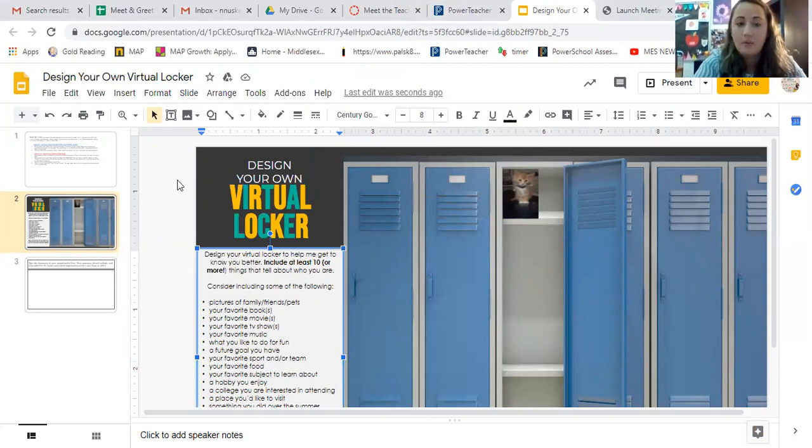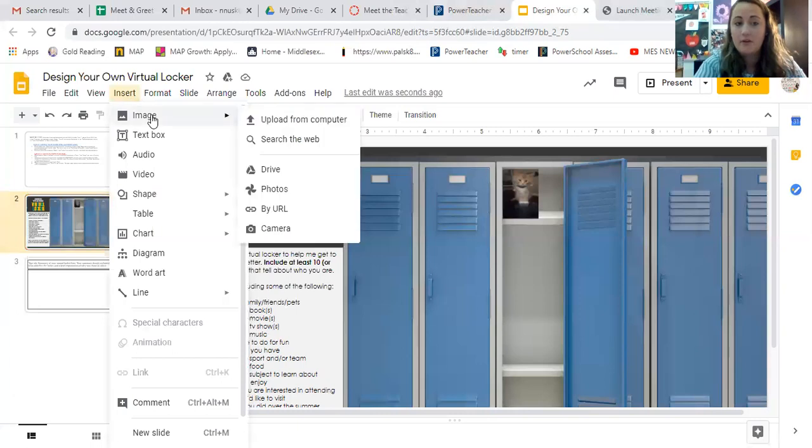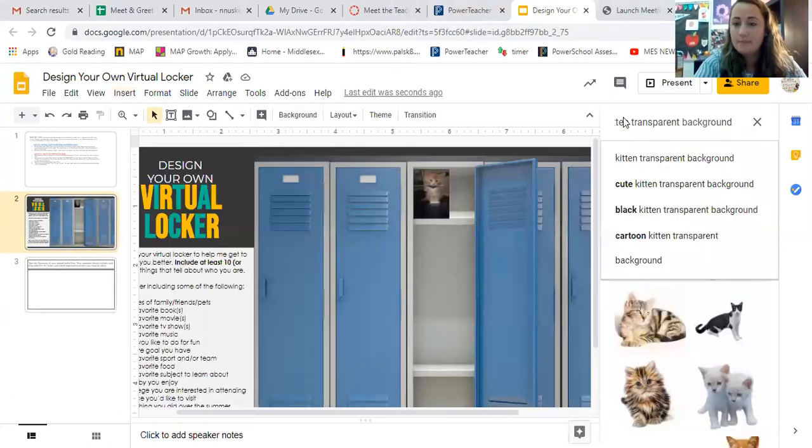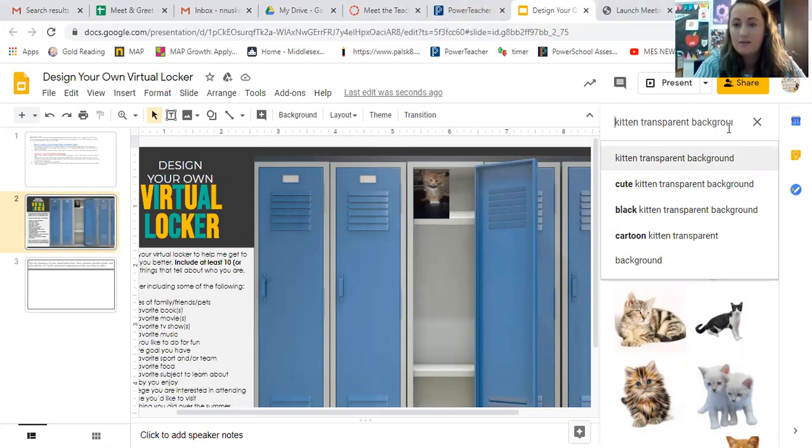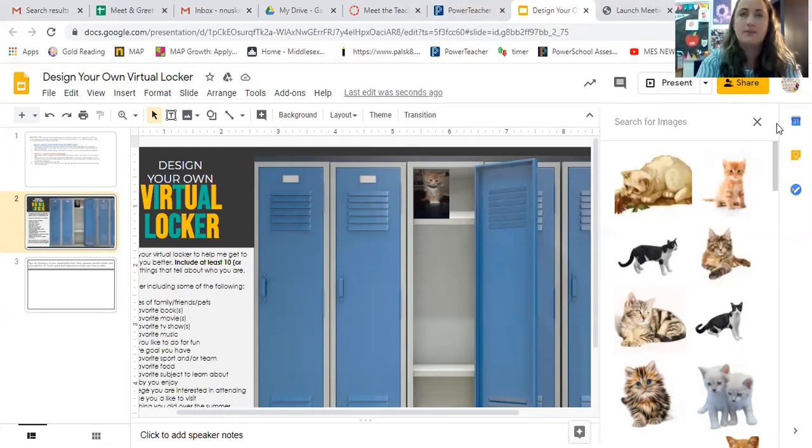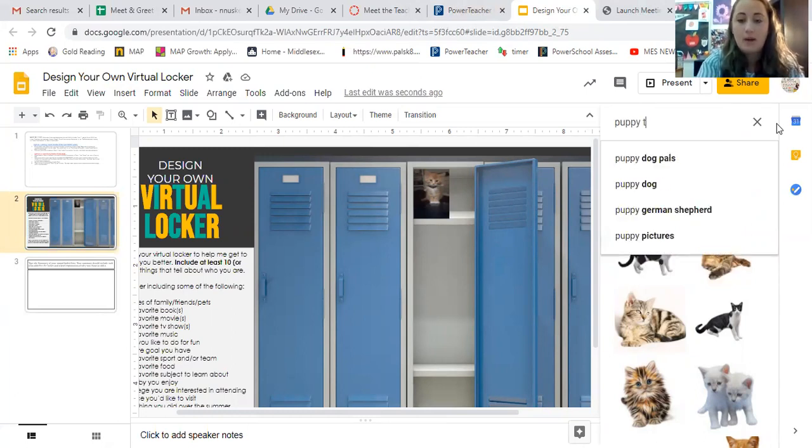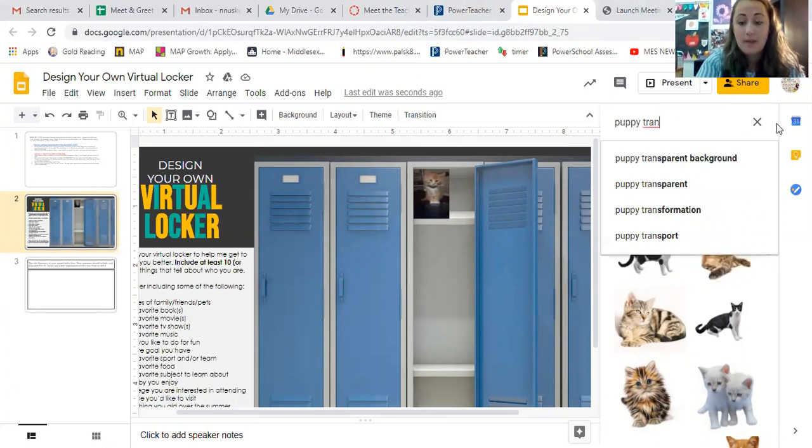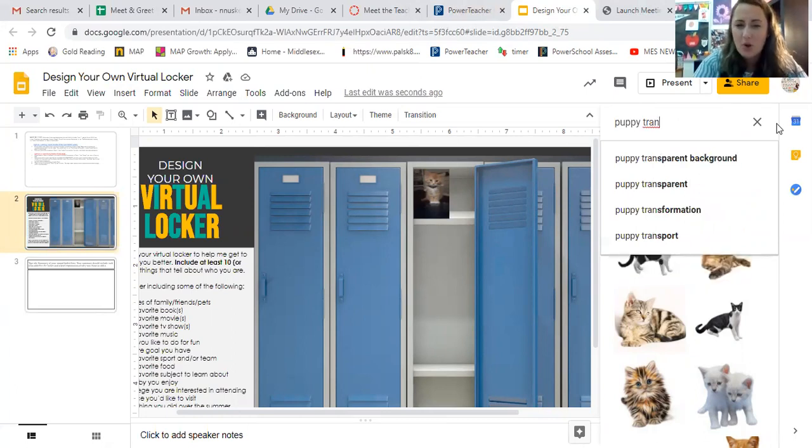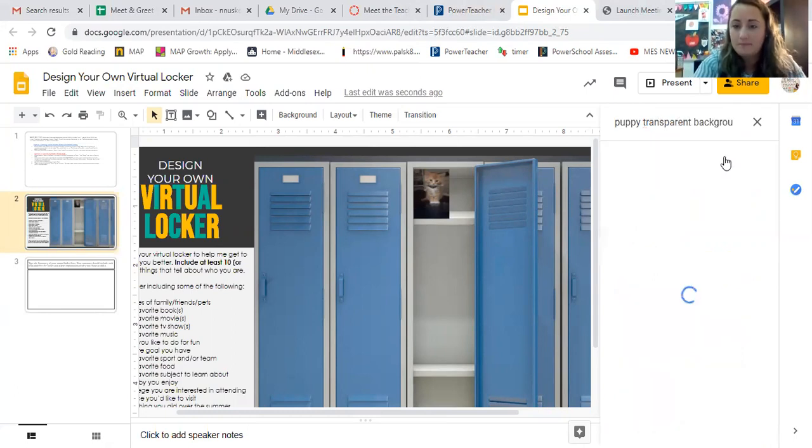The other way is to go to insert, click it, insert, hover over image, and then search the web. So click on search the web. And you will see that I already had actually typed in, it says kitten transparent background. So let me do a different one to show you. So let's say you have a dog, let's say puppy. But you want to type, you have to type in transparent background, because if you don't, it's going to come with, it won't look the right way. So puppy transparent background.